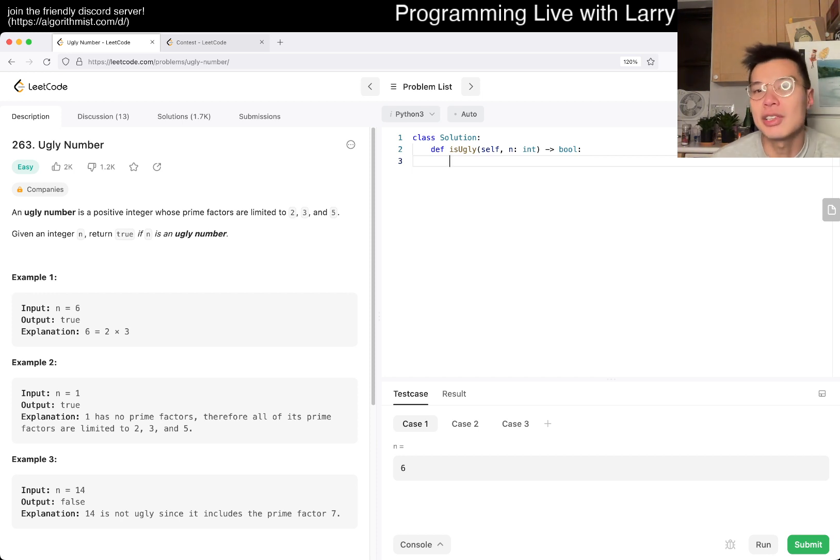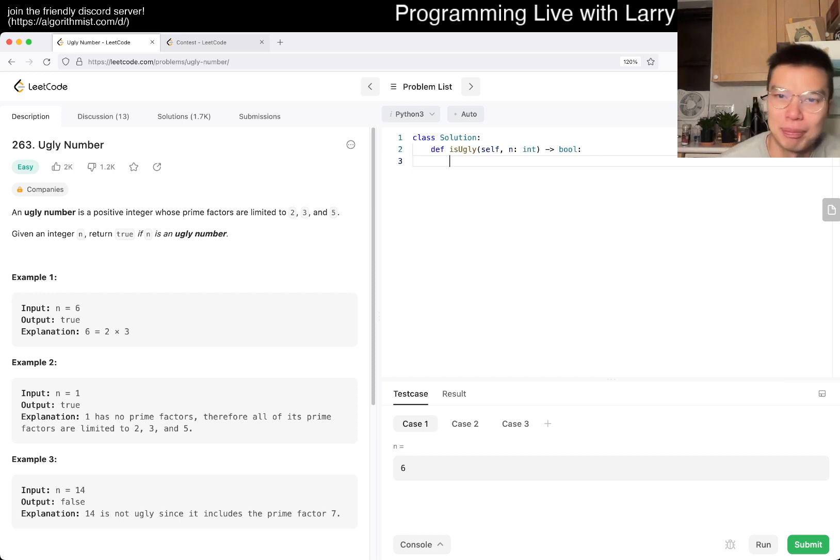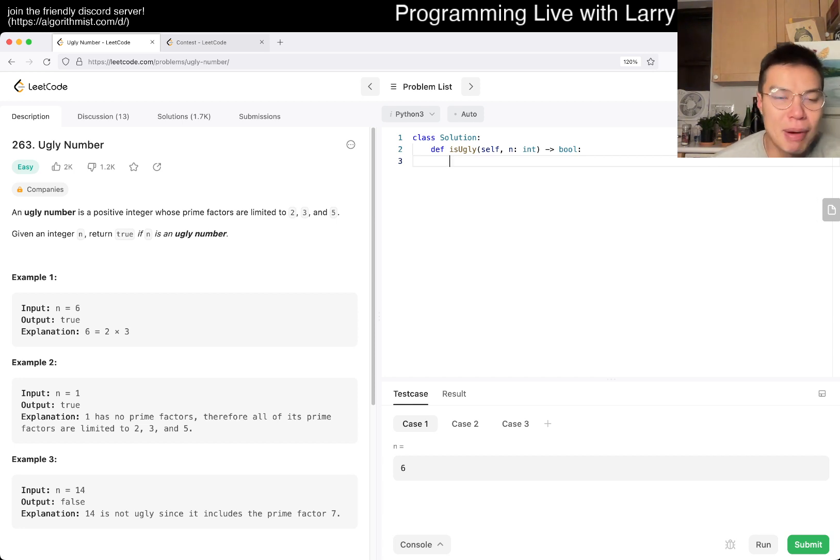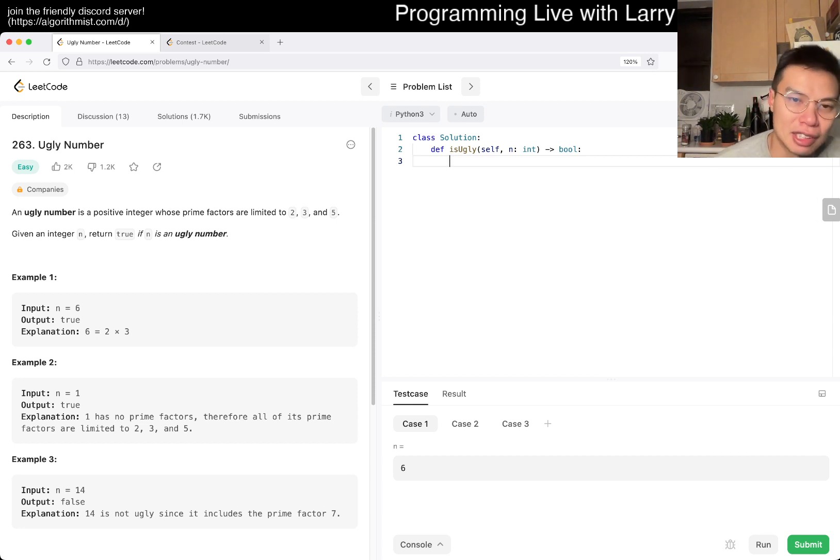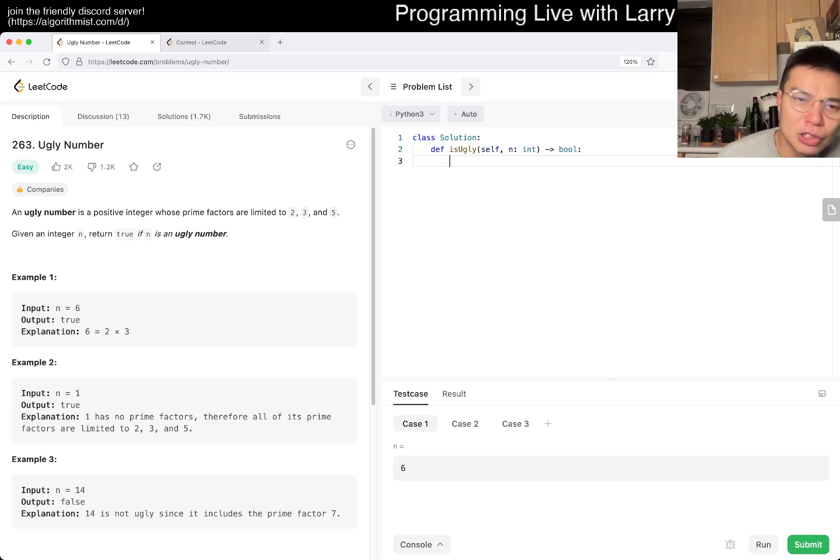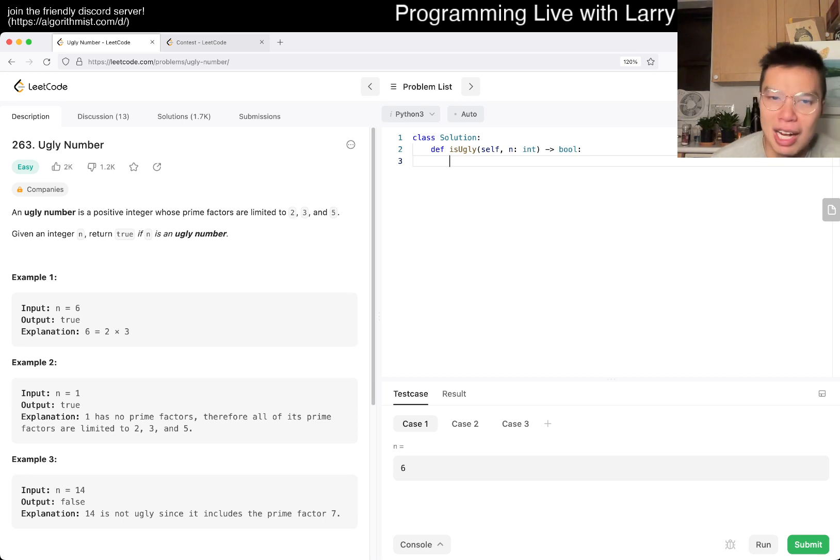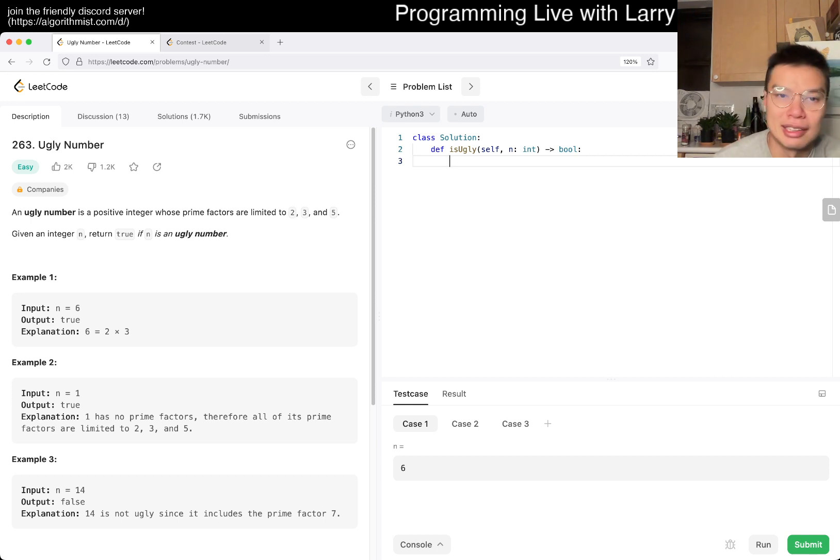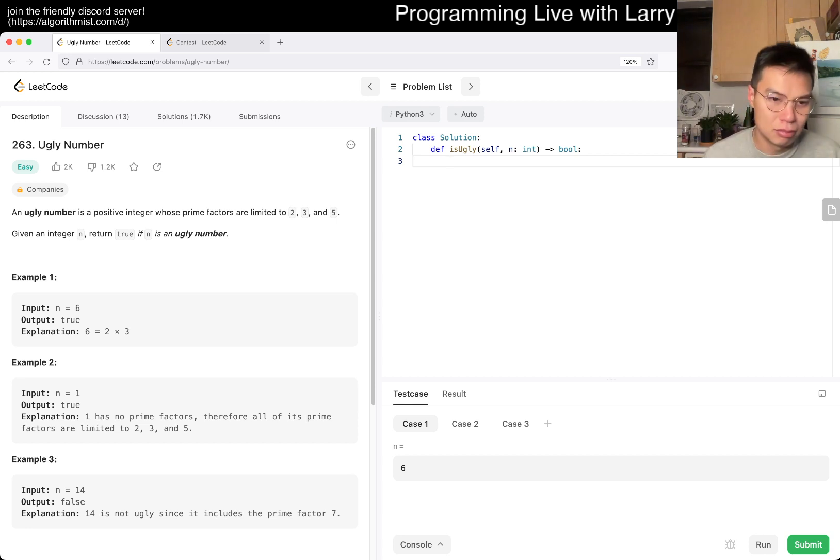Let's see what this problem is all about. 263 Ugly Number - it's a positive integer whose prime factors are 2, 3, and 5. So basically it means that it's 2 to the x times 3 to the y times 5 to the z. That means if you have any other prime factors, then there's no go. I think this is pretty straightforward.